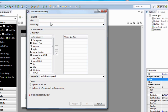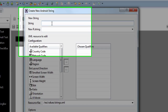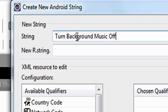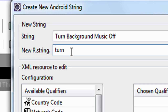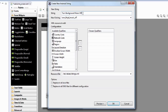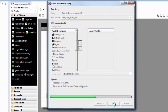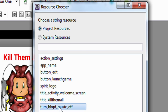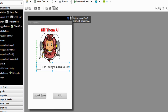Our familiar 'Create New Android String' box shows up. First, we're going to write the value of the string — what's going to be shown on the checkbox — which is 'Turn background music off'. Now we're going to name the string: all lowercase, 'turn_background_music_off'. So the name is 'turn_background_music_off' and the value is 'Turn background music off'. We hit enter, it brings us back to the resource chooser where we can see the string is available. We make sure it's selected and hit OK.